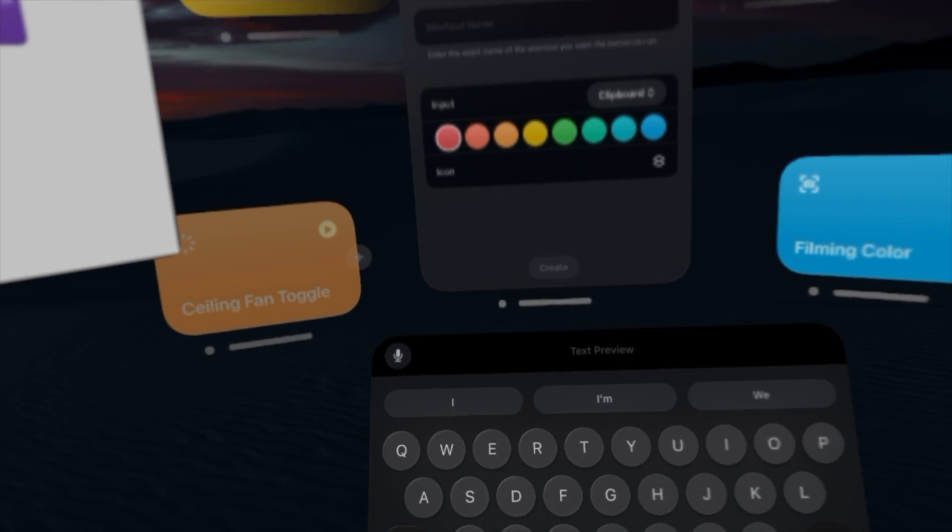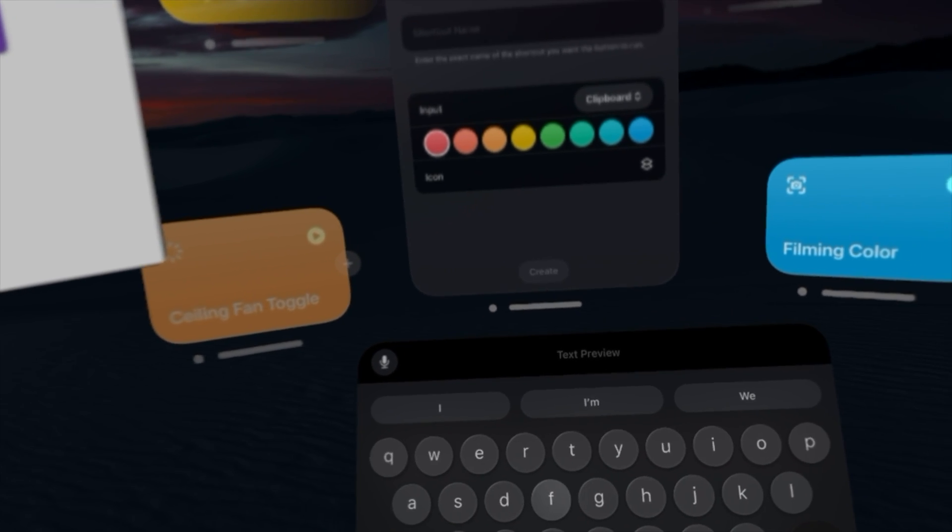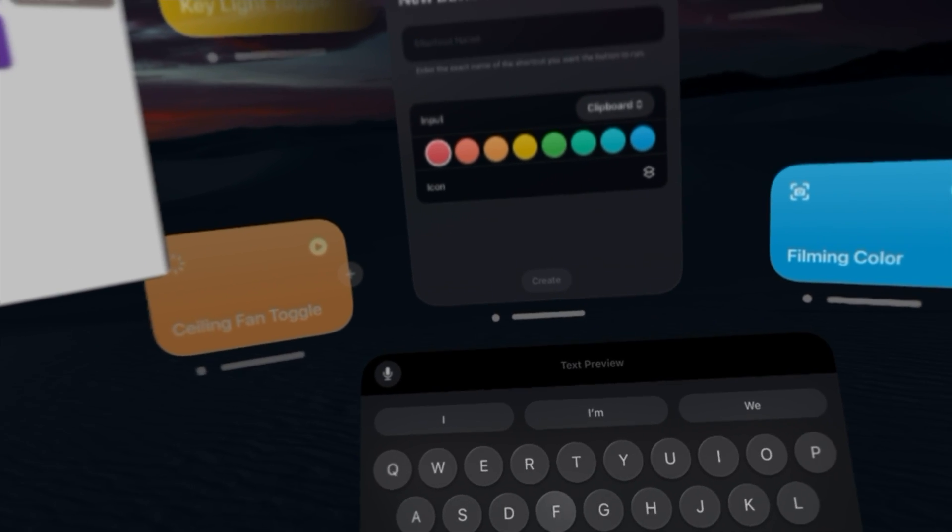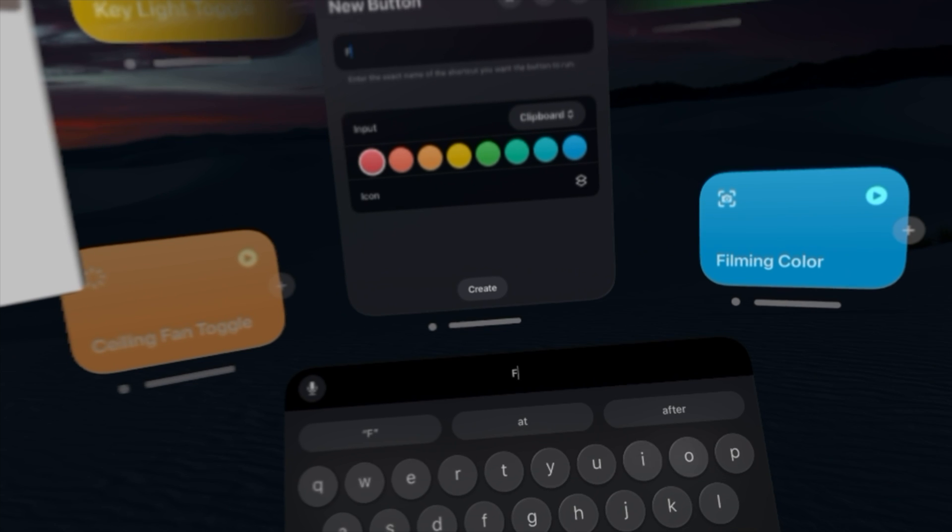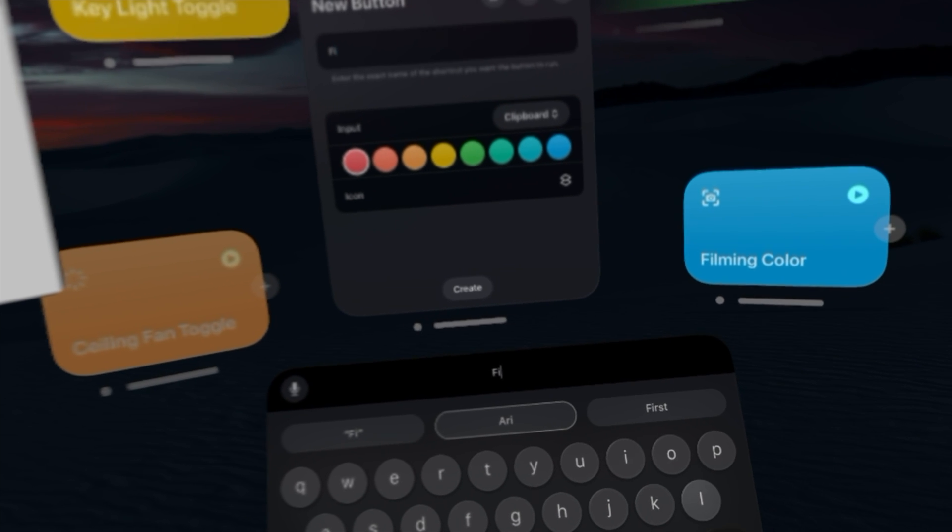So for instance, if I go back to my shortcuts window, my filming color shortcut, I just made sure to name it exactly filming color. And you can see typing on this keyboard is a little tedious getting used to it.